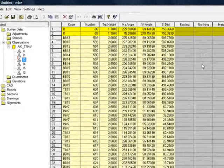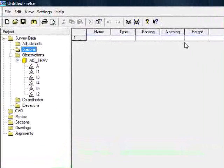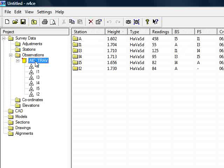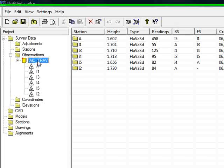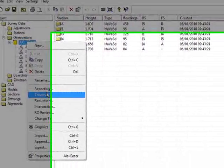As you can see, we've got no coordinates, and if we go to the stations folder, we've got no coordinates in there either. So we need to use the Traverse to calculate everything for us. So I'll start by focusing on the job, right clicking, and choosing Traverse.